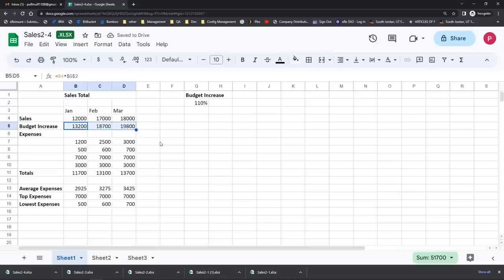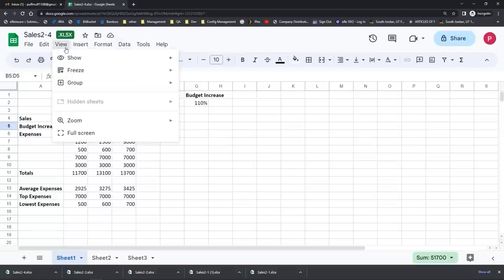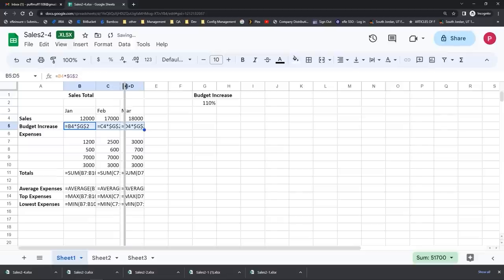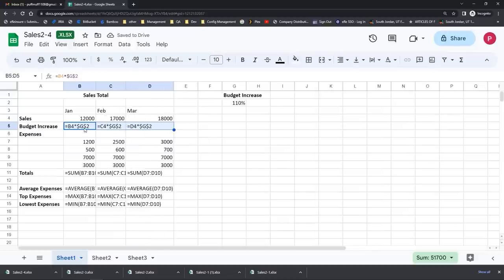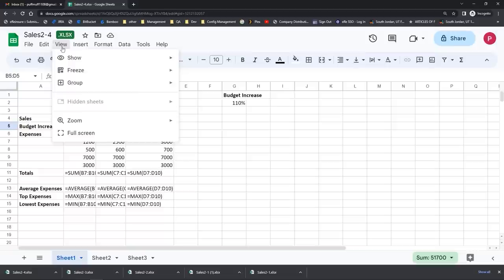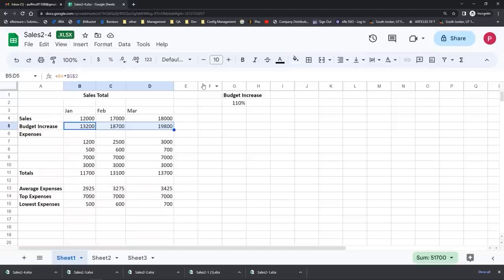Let's view the formulas one more time — go up to View, Show, and turn Formulas on. Now I can see if I widen these cells out how each of them is locked in place on G2, which is exactly what I want. But the first part of the formula is relative. This is an example of formulas that have a relative and an absolute or fixed reference for the second portion. You will see these a lot inside of Google Sheets and other spreadsheet programs like Excel — they're very common and important to know about. To turn the formulas off, go back up to View, come to Show, and uncheck Formulas.